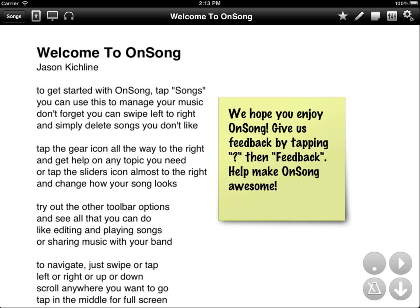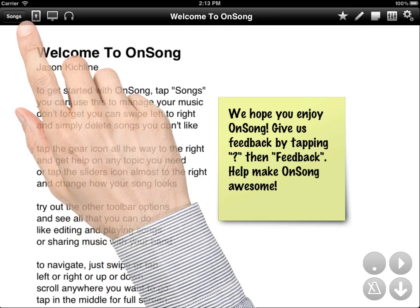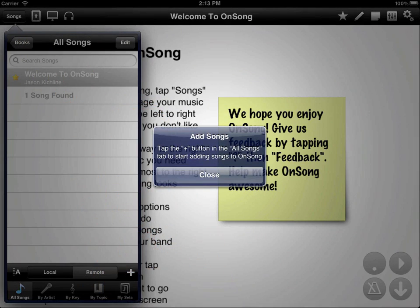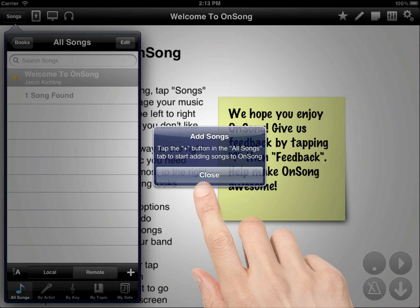The first thing you'll see is a song. It's a sample song that gives some directions on how you can use OnSong. You probably don't want to play this song. Let's tap on the Songs button in the upper left-hand corner. You'll see an alert box show up which tells us that we can add new songs by tapping on the plus button in the lower right-hand corner. Let's close that alert.